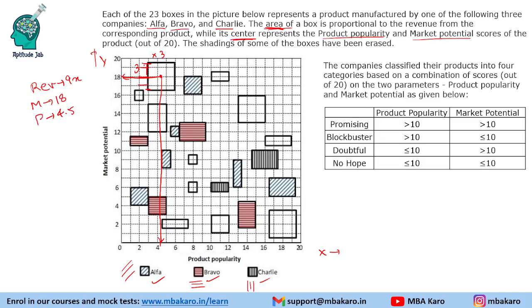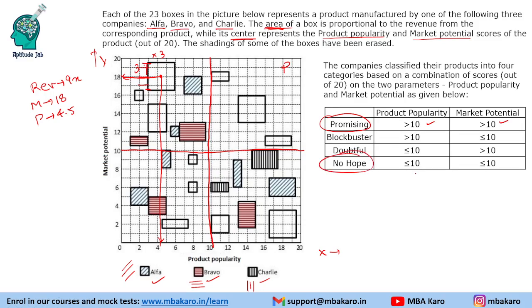We need not calculate everything upfront; we'll read the conditions and solve the questions. Companies classify products into four categories based on product popularity and market potential, divided by the value of 10 on each axis. If both are greater than 10, it's a 'Promising' product. If both are less than 10, it's 'No Hope'. If popularity is high but market potential is low, it's a 'Blockbuster'. If market potential is high but popularity is low, it's a 'Doubtful' product.